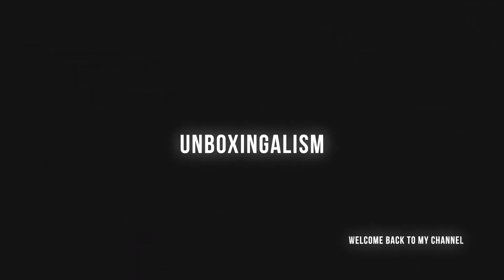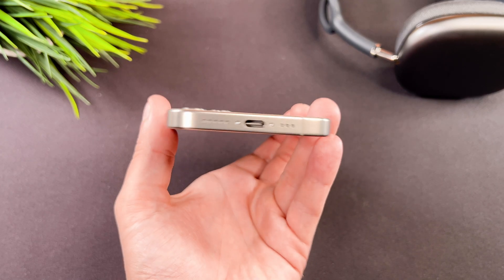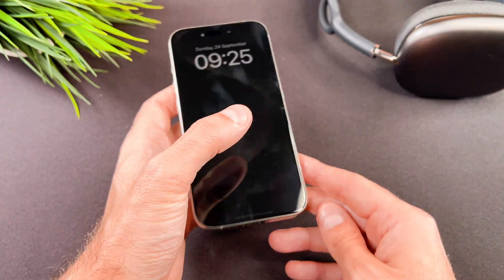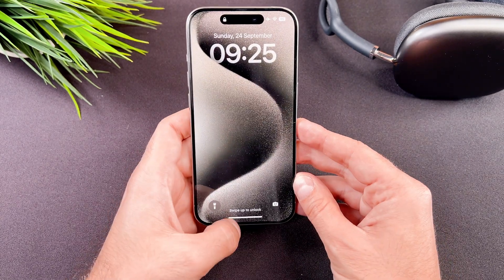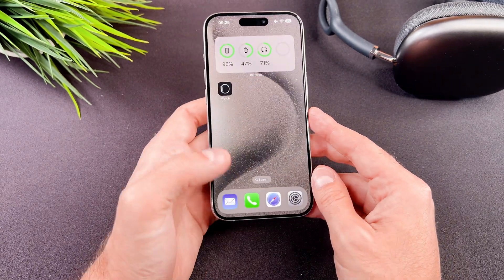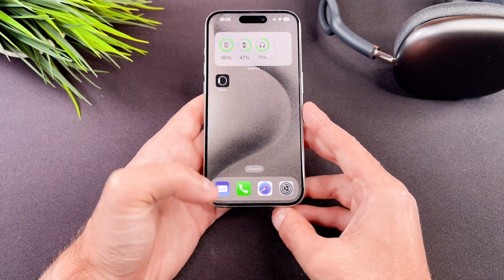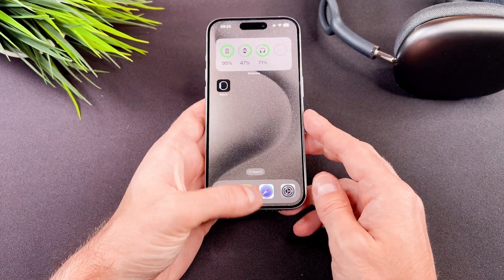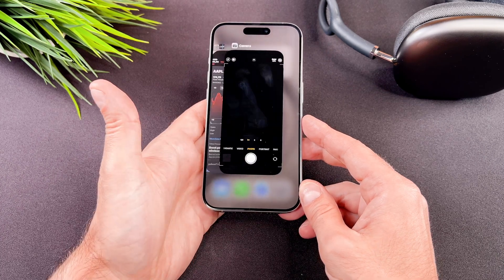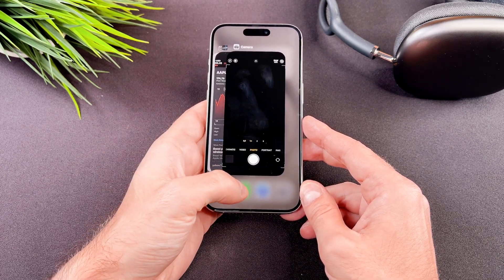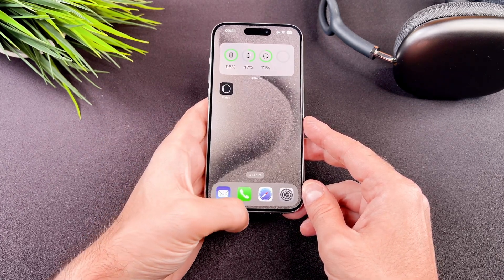Hi everyone, Unboxingalism here and welcome back to my channel. Today we are going to guide you through the simple process of closing apps to ensure you are getting the most out of your device. Let's start it.